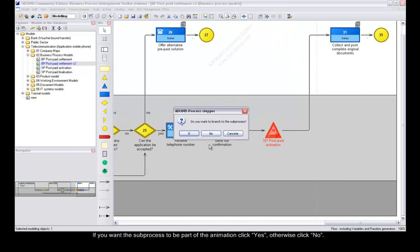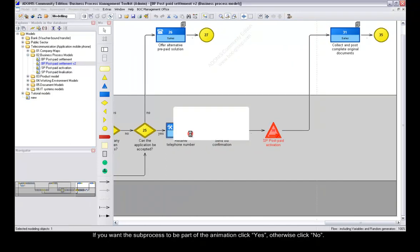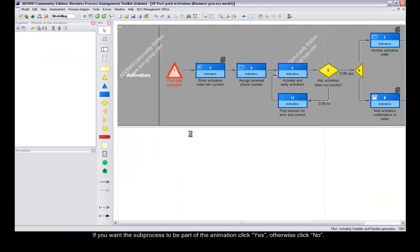If you want the sub-process to be part of the animation, click Yes. Otherwise, click No.